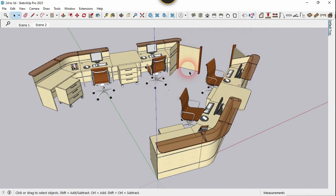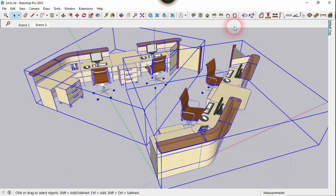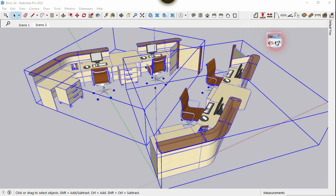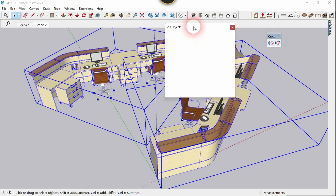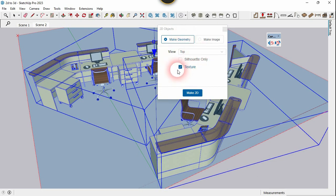If you want to buy a lifetime license you can contact Design the Solution on Facebook. Now let's select all the 3D objects and click on the second tool. Here you have to select Make Geometry, choose the Top option from the view, click on the axis origin, and click on Make 2D.